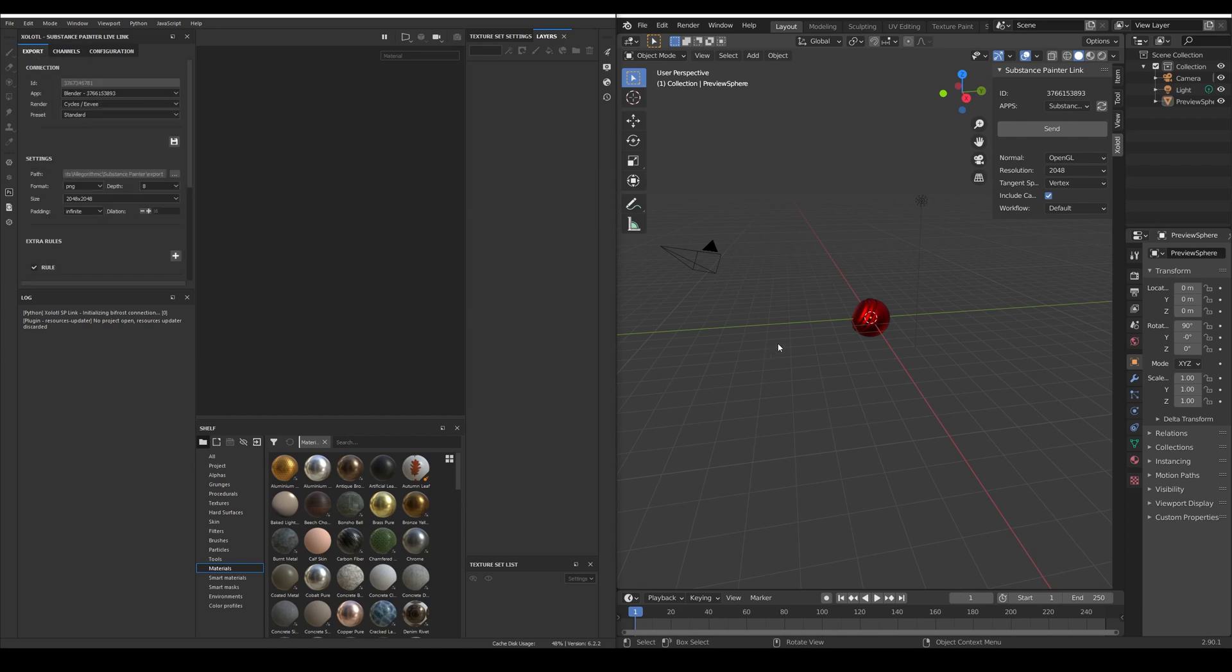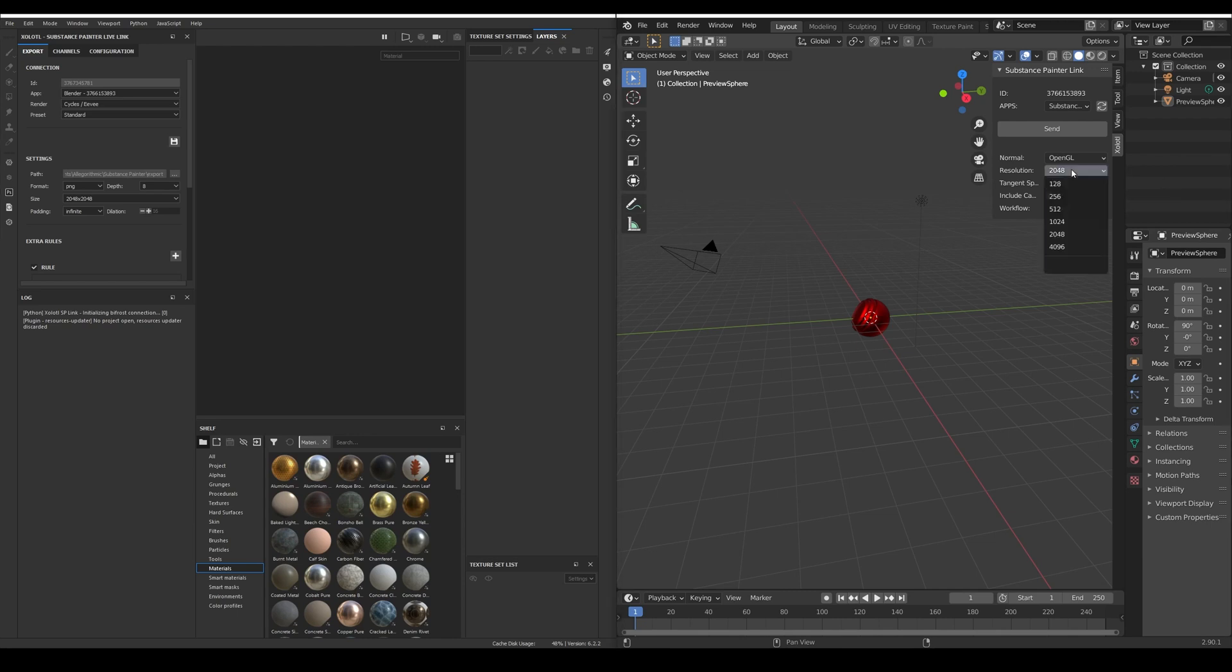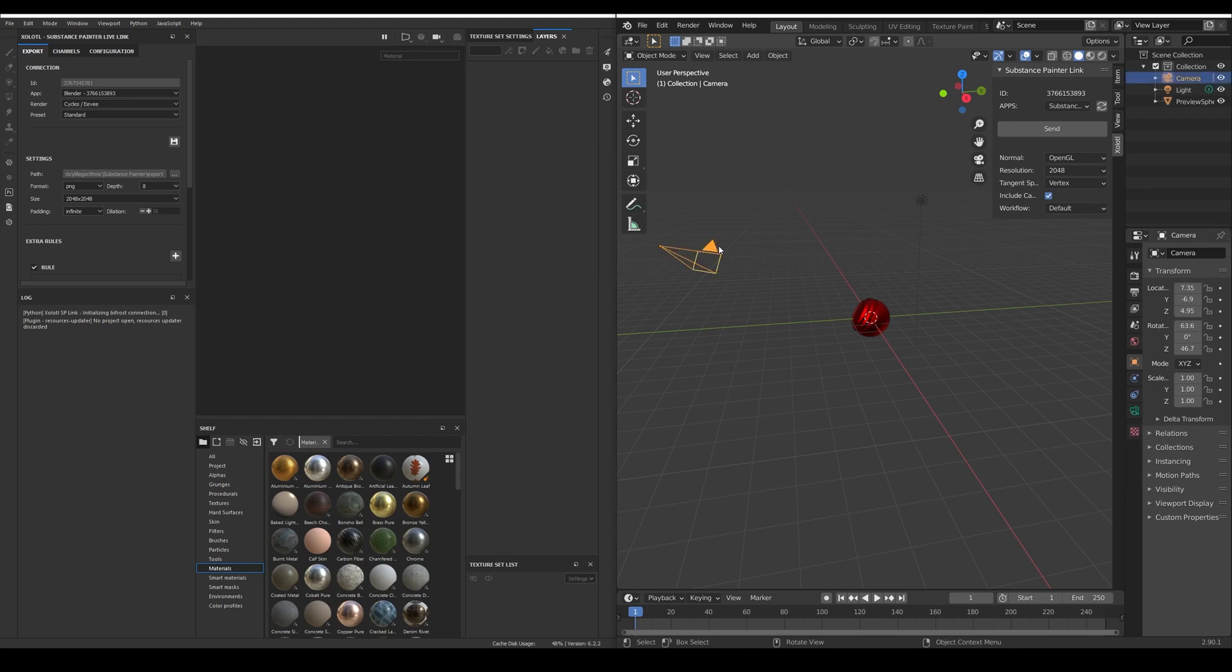Let's begin by sending a geo from Blender to Painter. All we need to do is decide the normal map to be used, the initial resolution, the tangent space, if we want to include the cameras and the workflow either default or UDIMs. So we select the geo and the camera and click send.